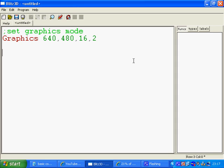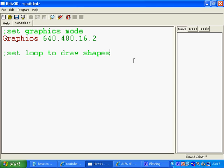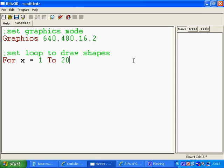I forgot my comment. So, set a loop to draw shapes. So we're going to use a for loop. We're going to say for x equals 1 to 20. And basically that means that this loop will start at 1 and go around 20, assigning each number to that variable x.